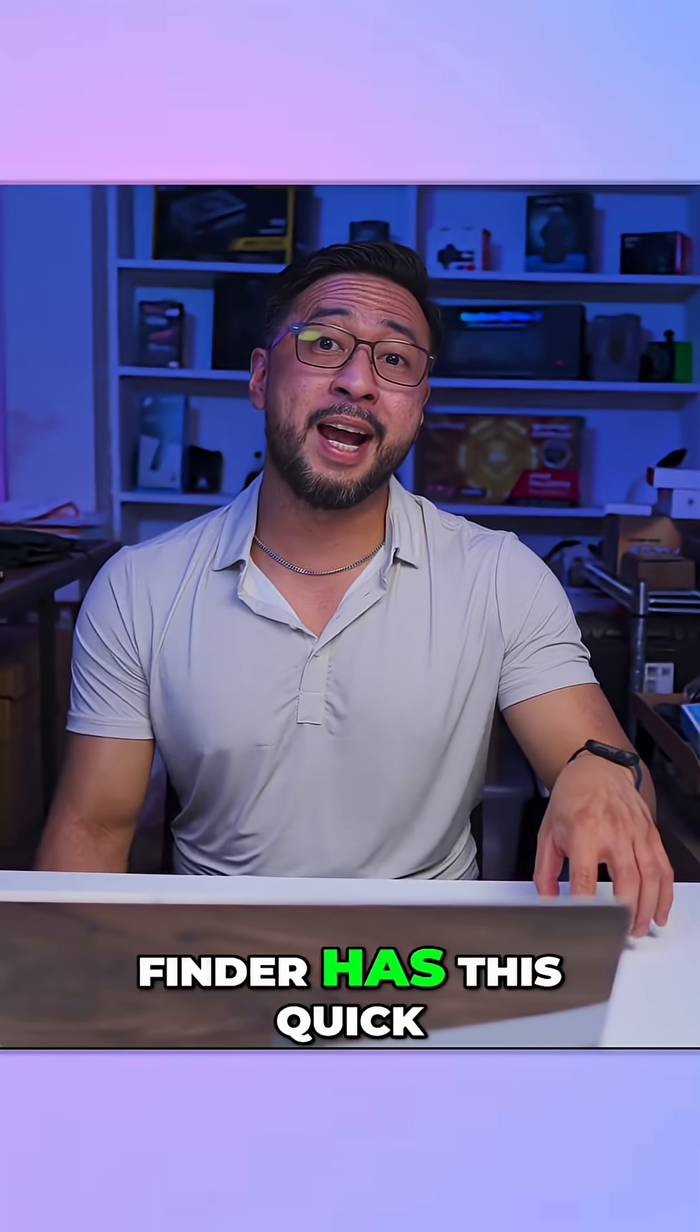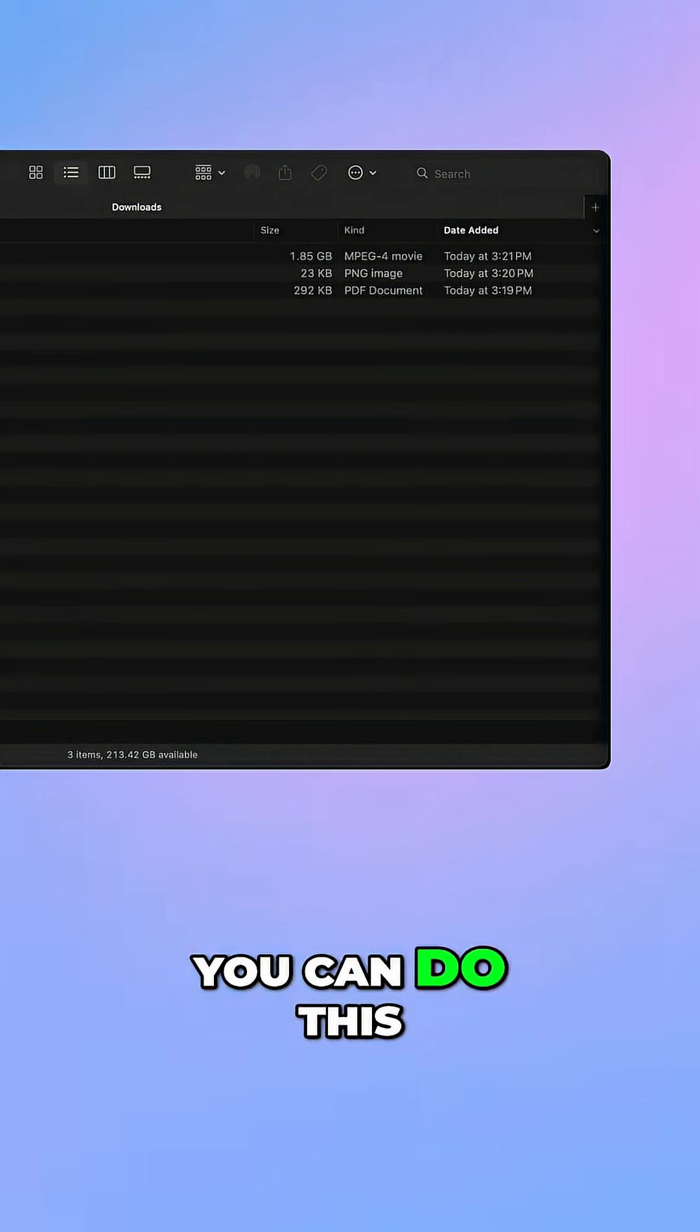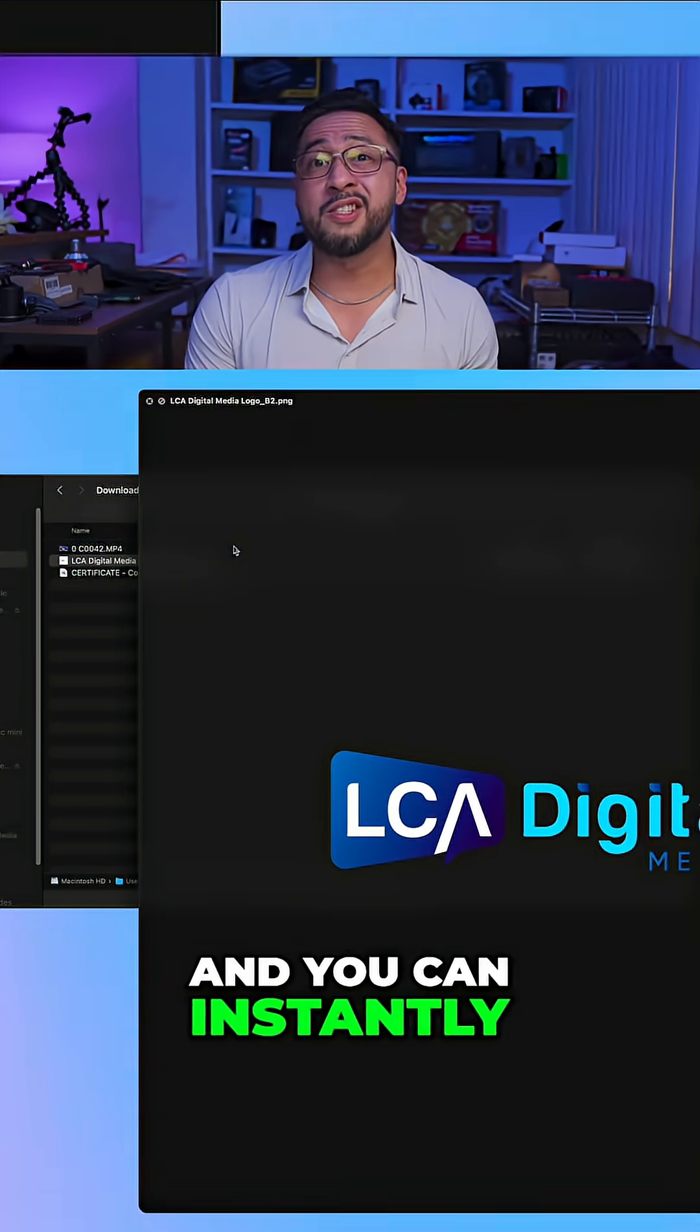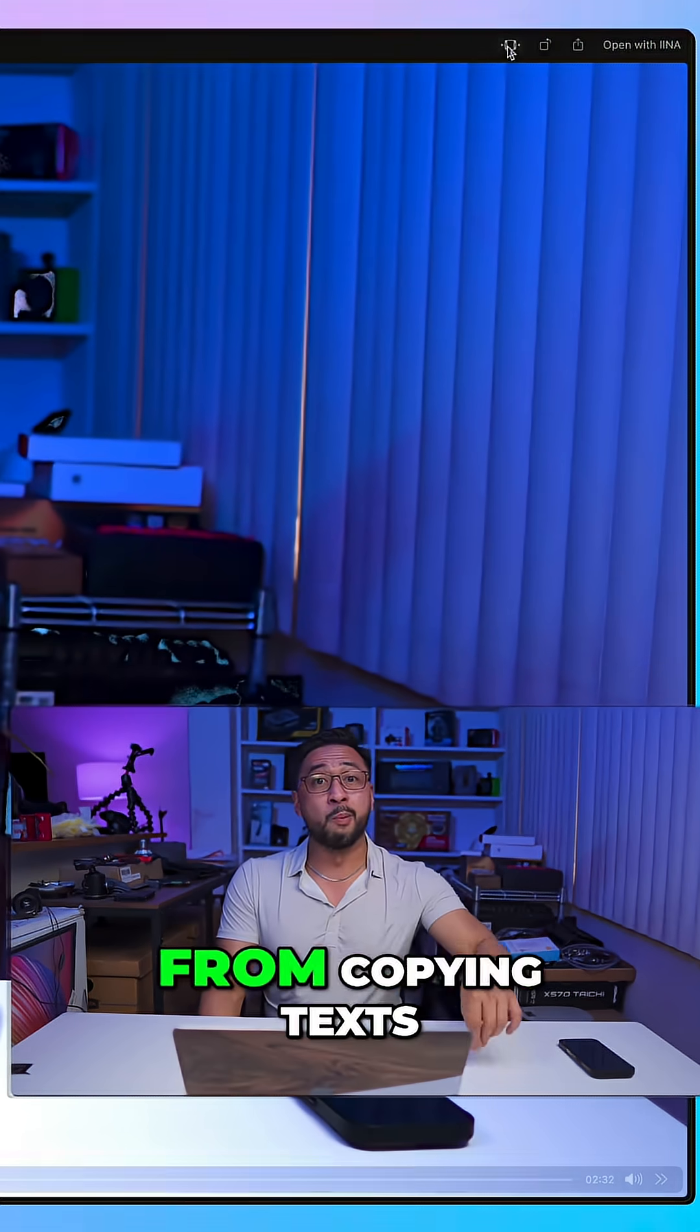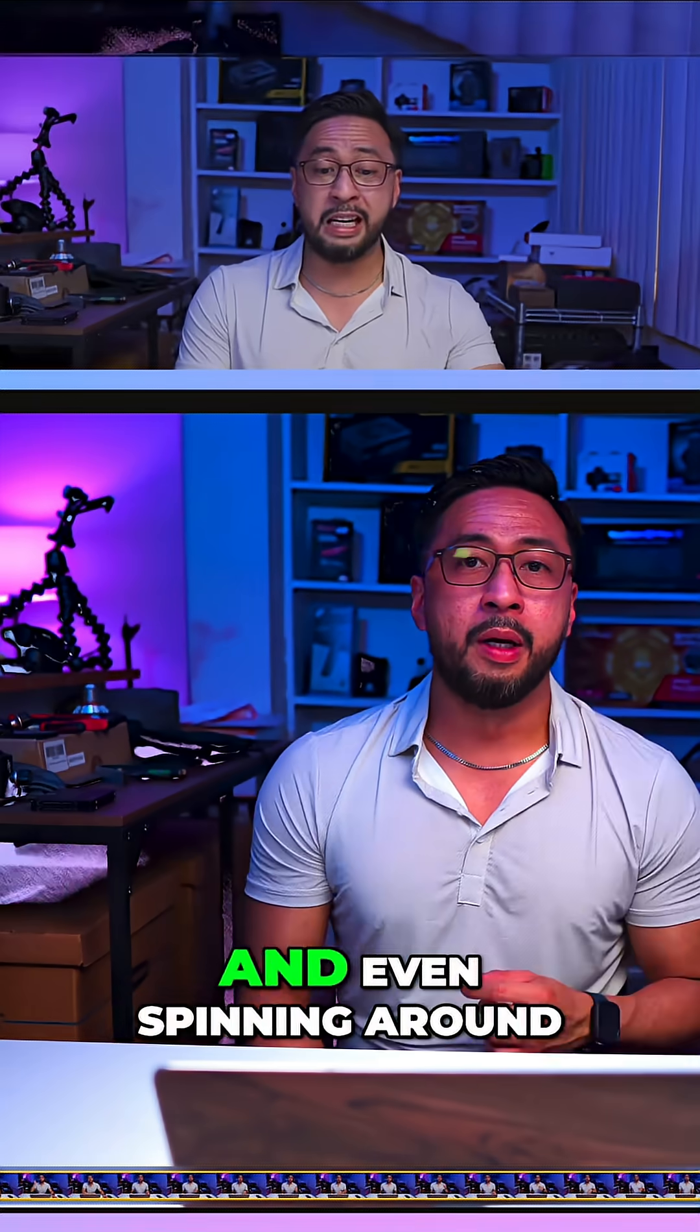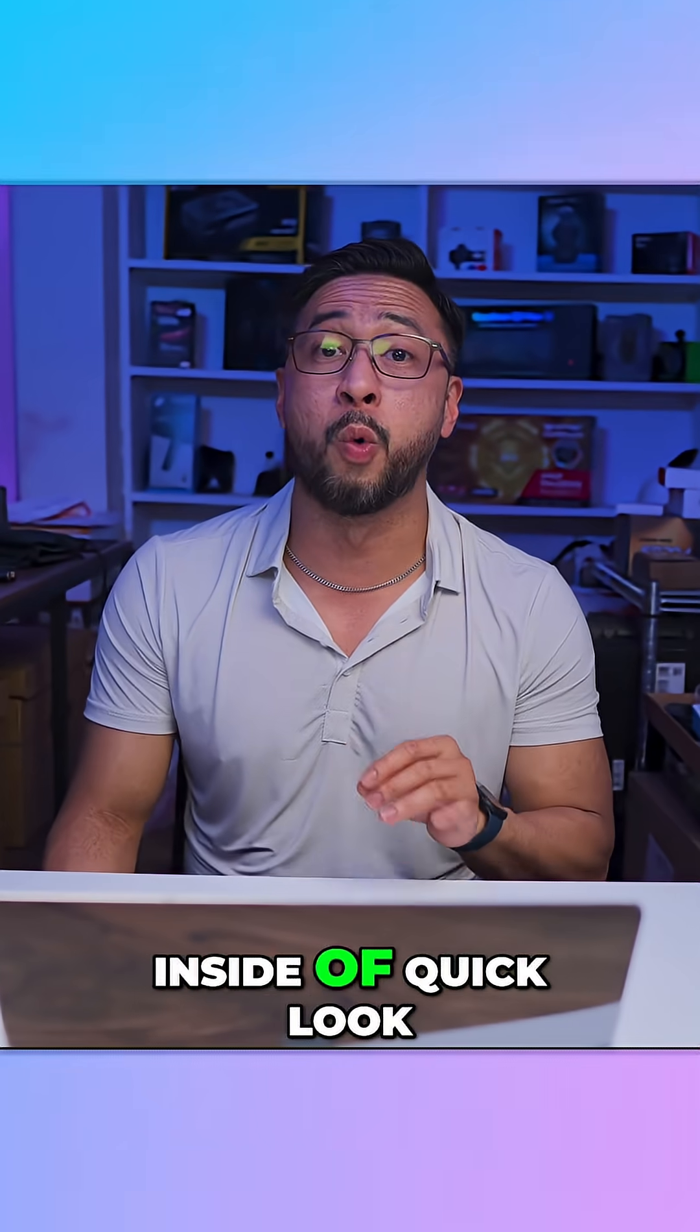Also Finder has this Quick Look feature which Windows still doesn't have. You can do this by pressing the spacebar on any file and you can instantly preview it without opening it. And this feature goes farther from copying text, trimming videos and even spinning around a 3D file right inside of Quick Look.